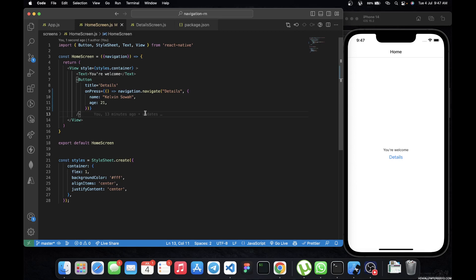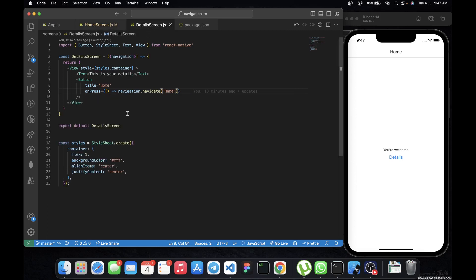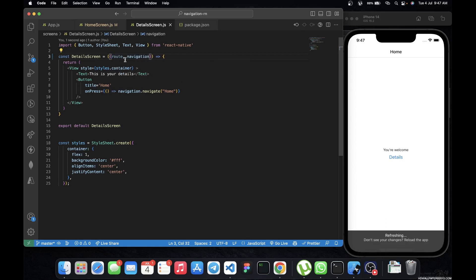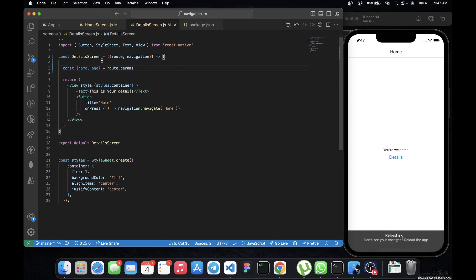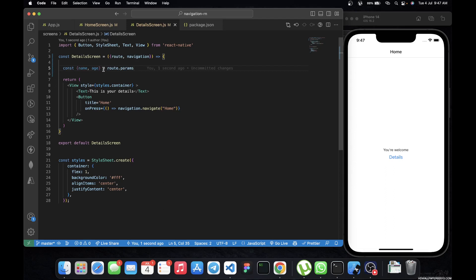This is the details we want to have navigated from the home screen to the detail screen, because we want to display user details on the detail screen. Now that we have the navigation call with the params object, we move to the detail screen to grab them. To grab the params, I'm going to add a new prop beside navigation — route.